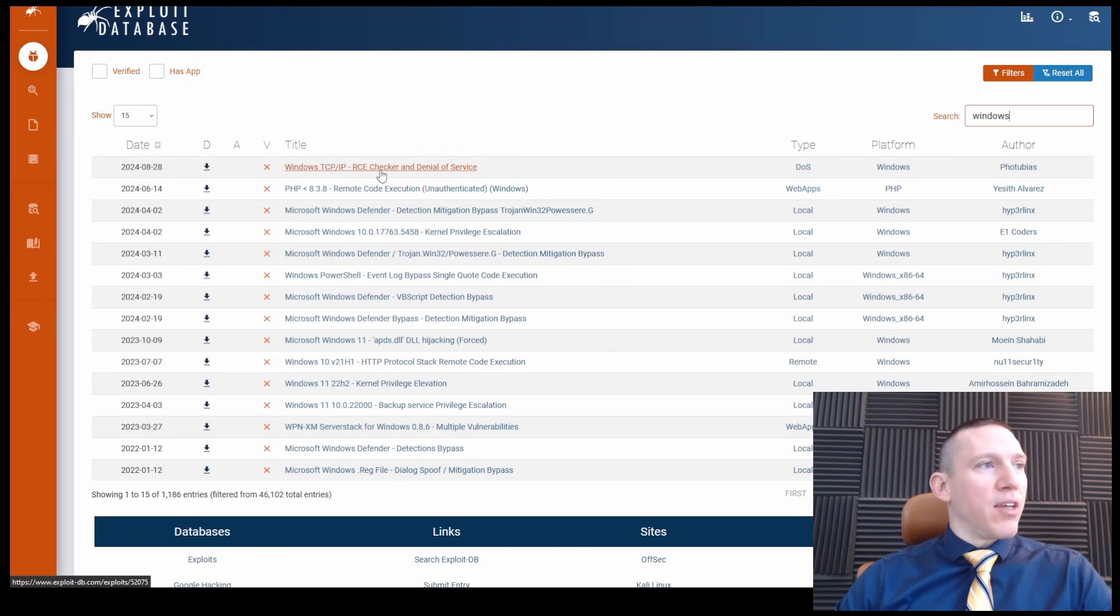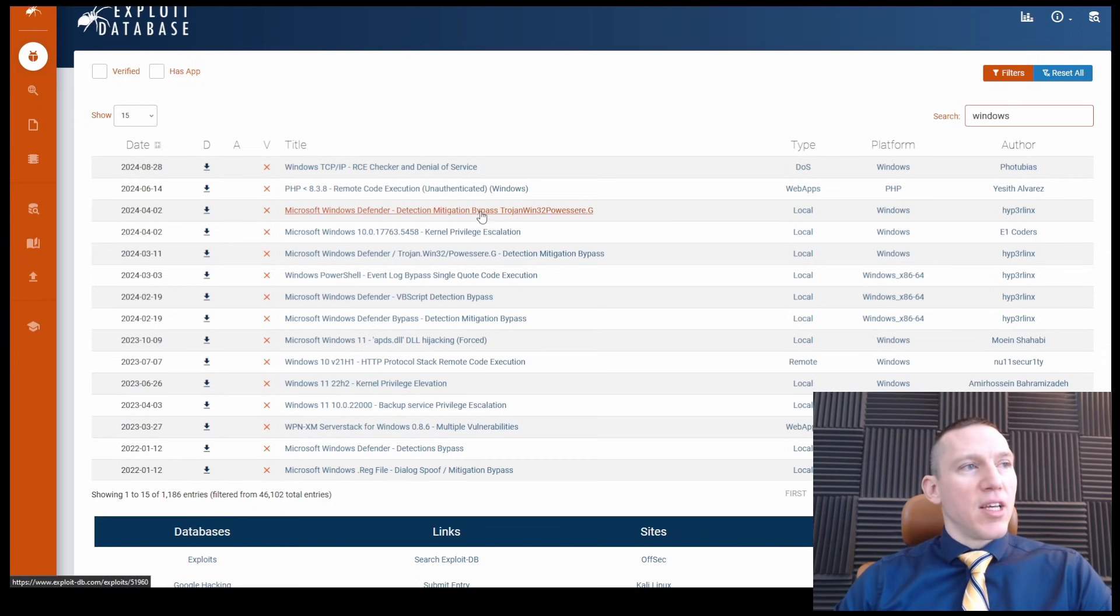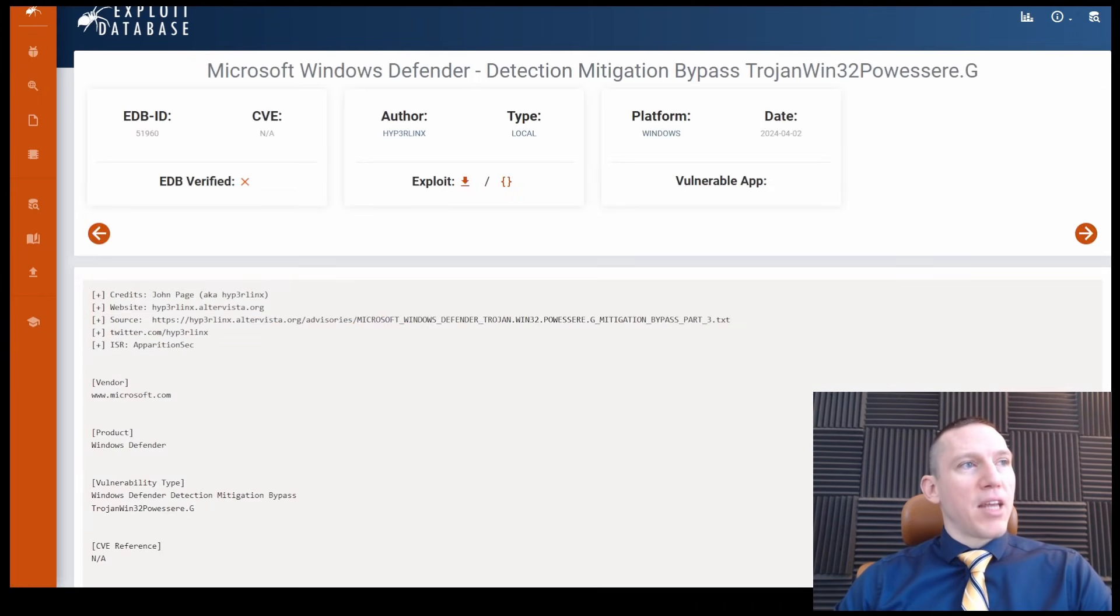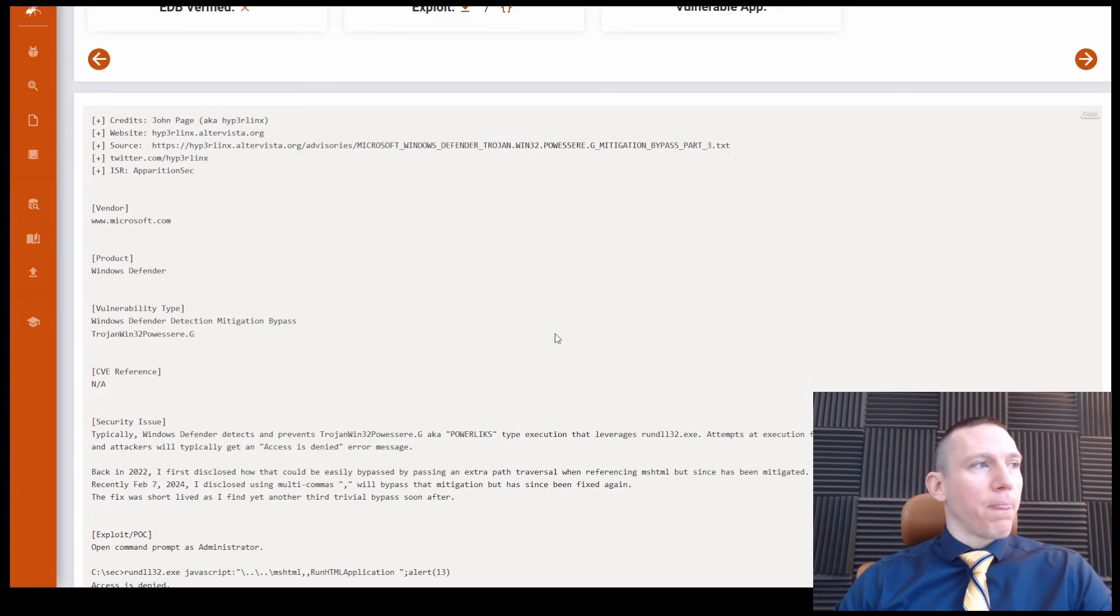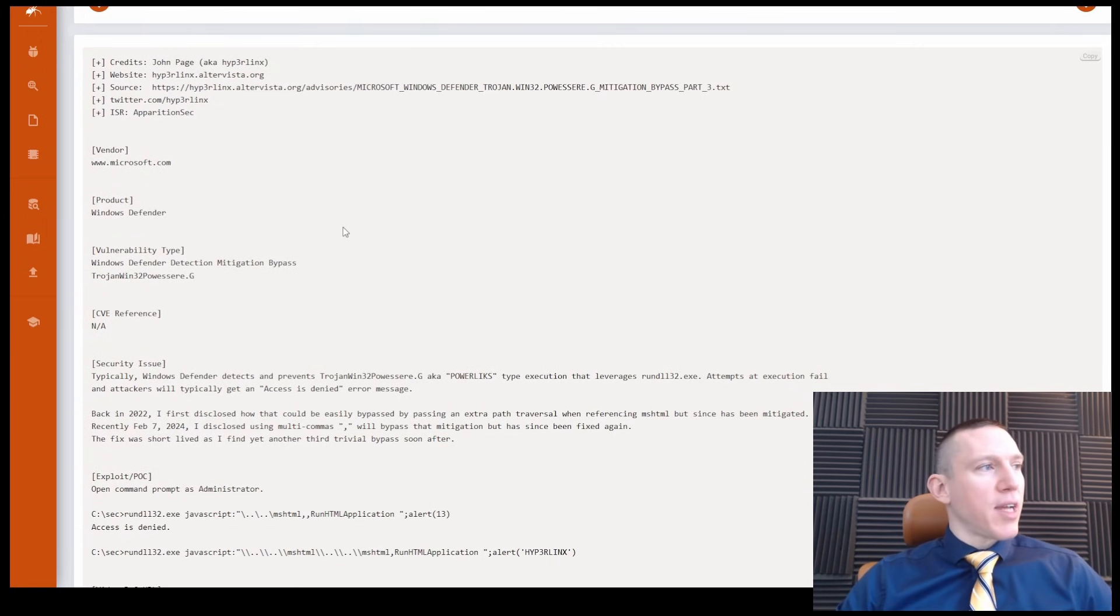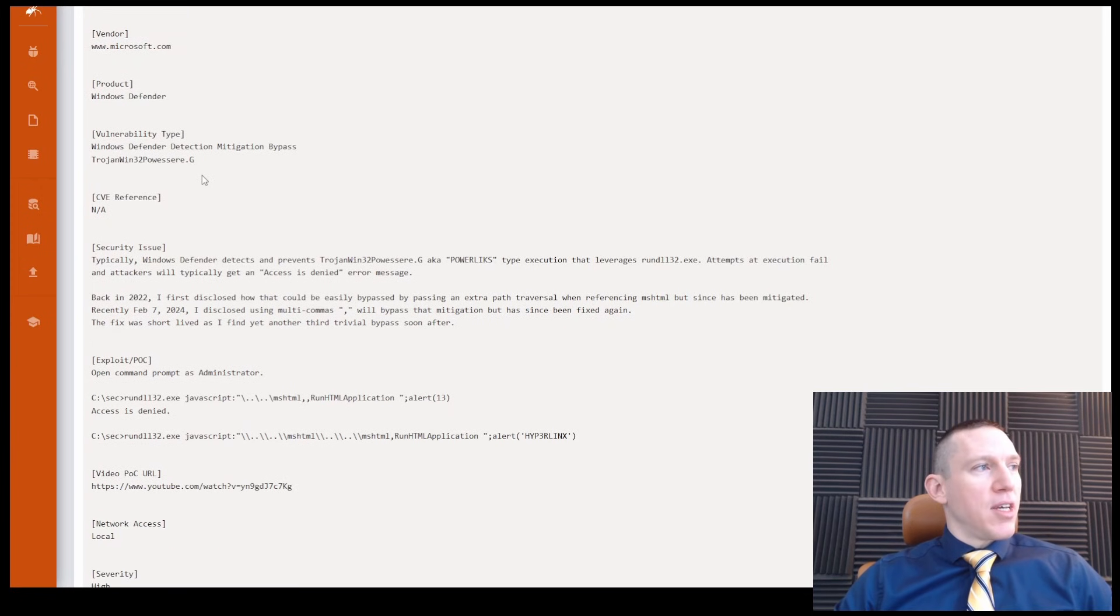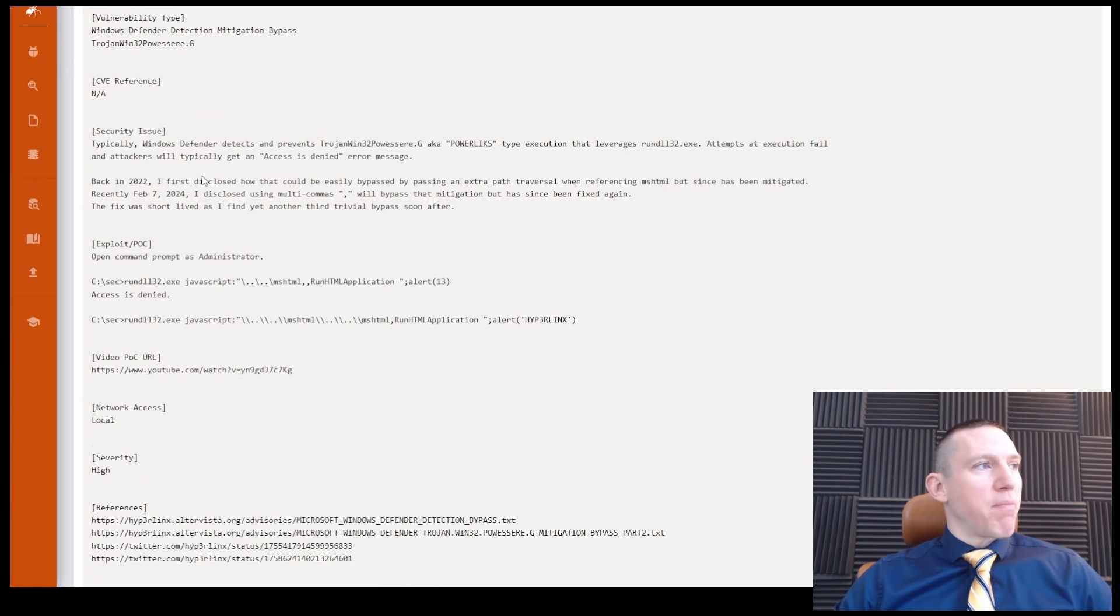And let's see, we have a RCE checker, remote code execution, Windows Defender Mitigation Bypass. Okay, so this is a way to bypass Windows Defender with a Trojan. Product Windows Defender, Mitigation Bypass.